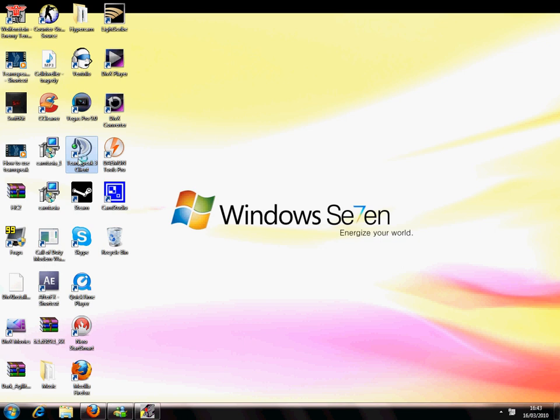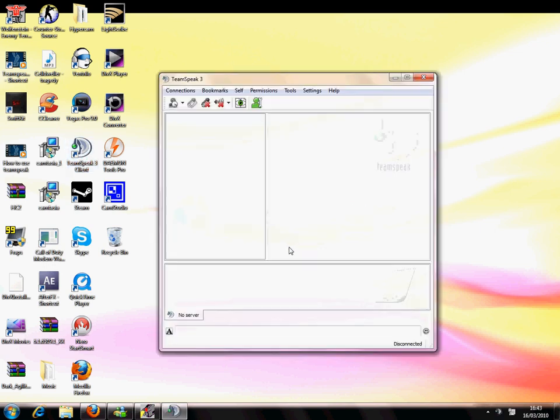This is the interface of Teamspeak3 when you open it up. You get this here, box and everything here. This is Teamspeak3.